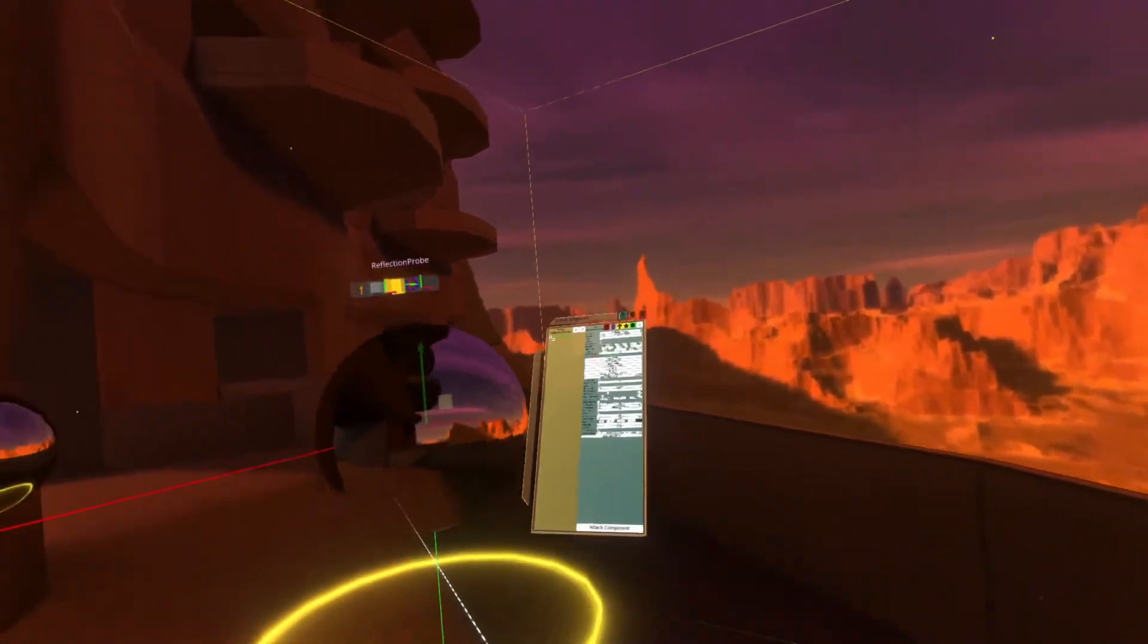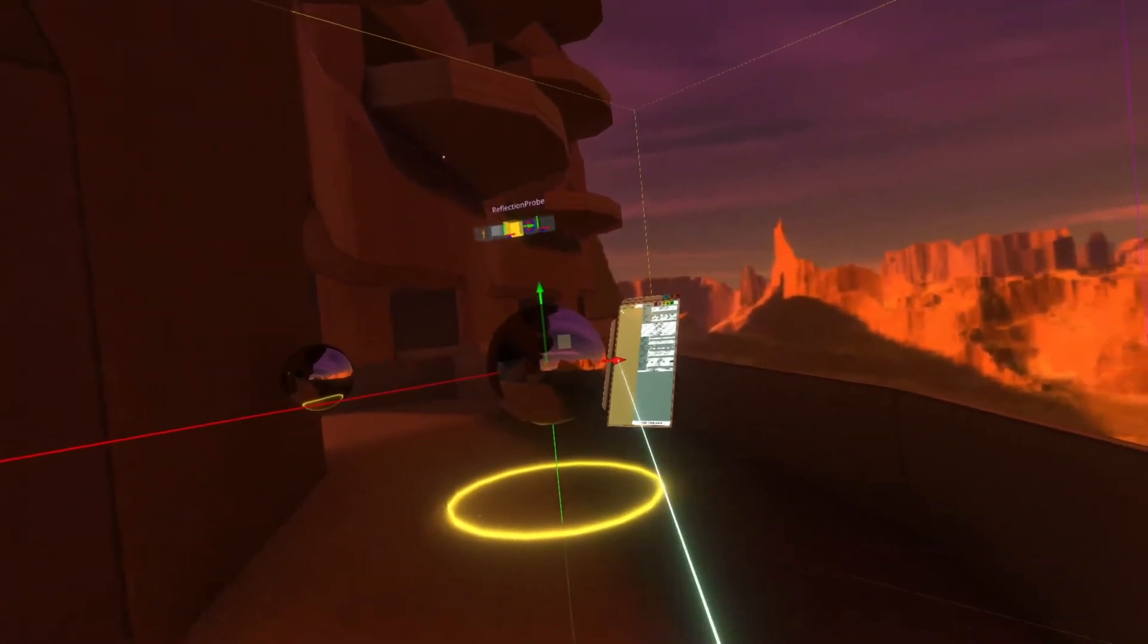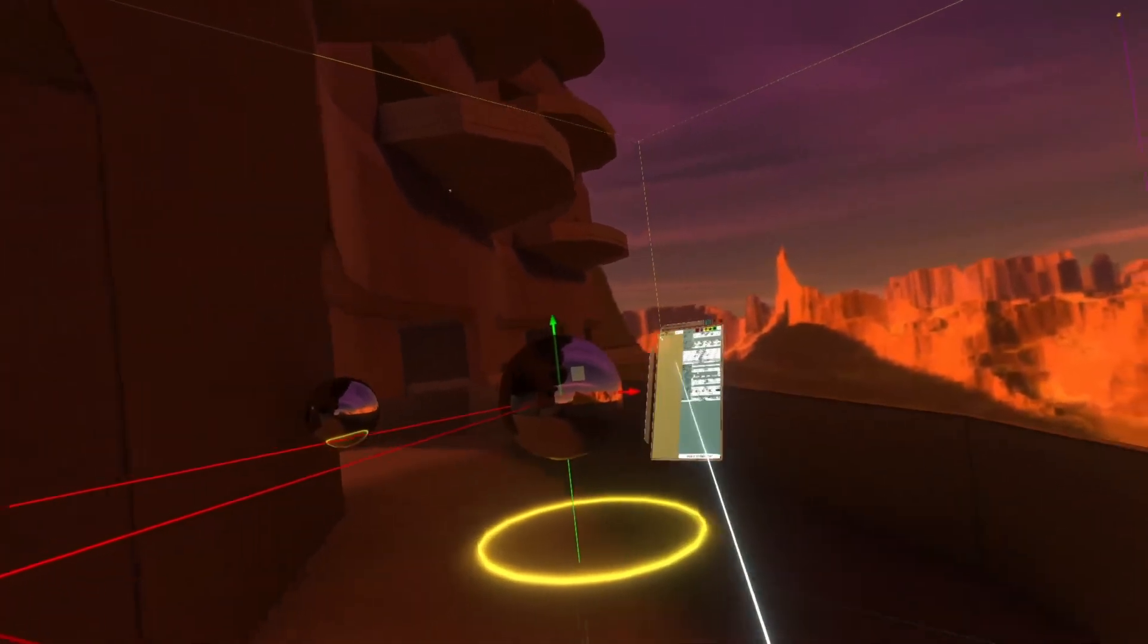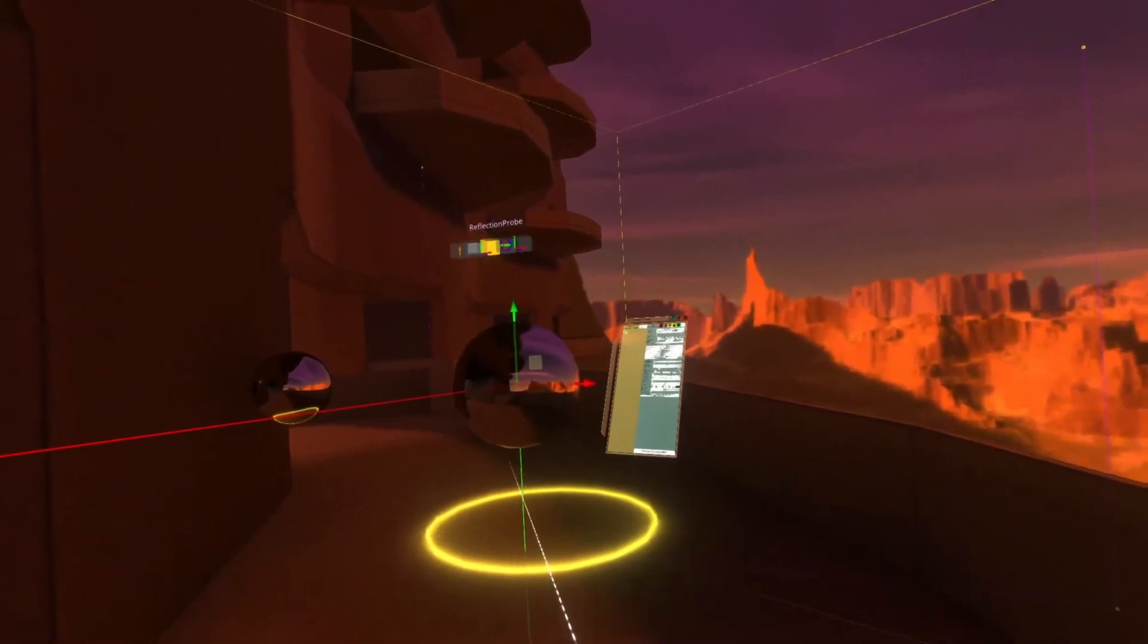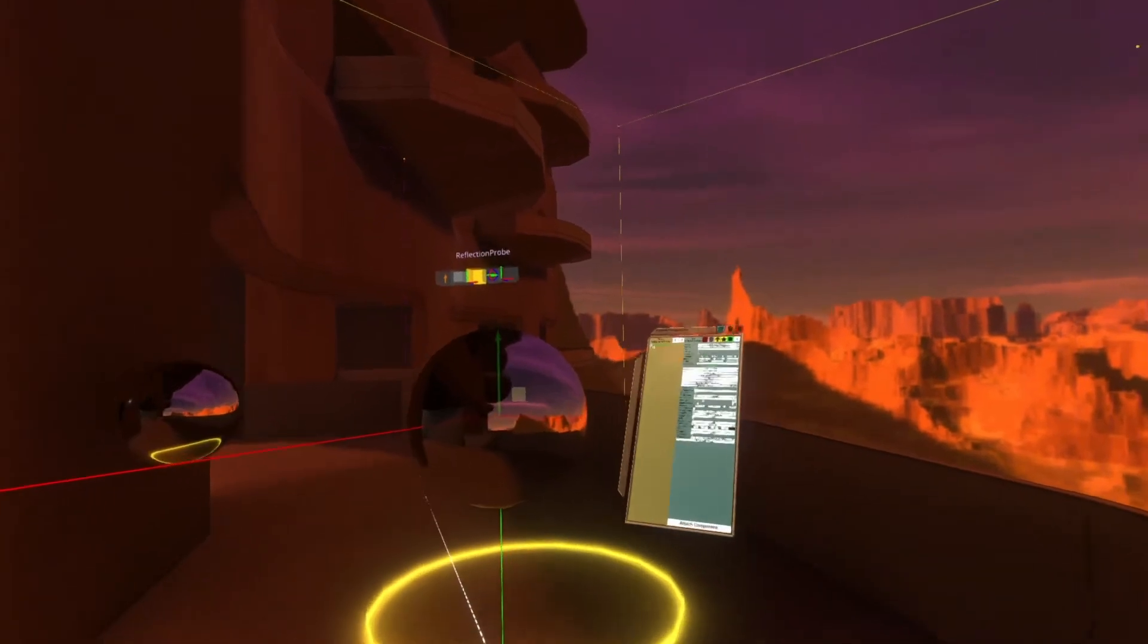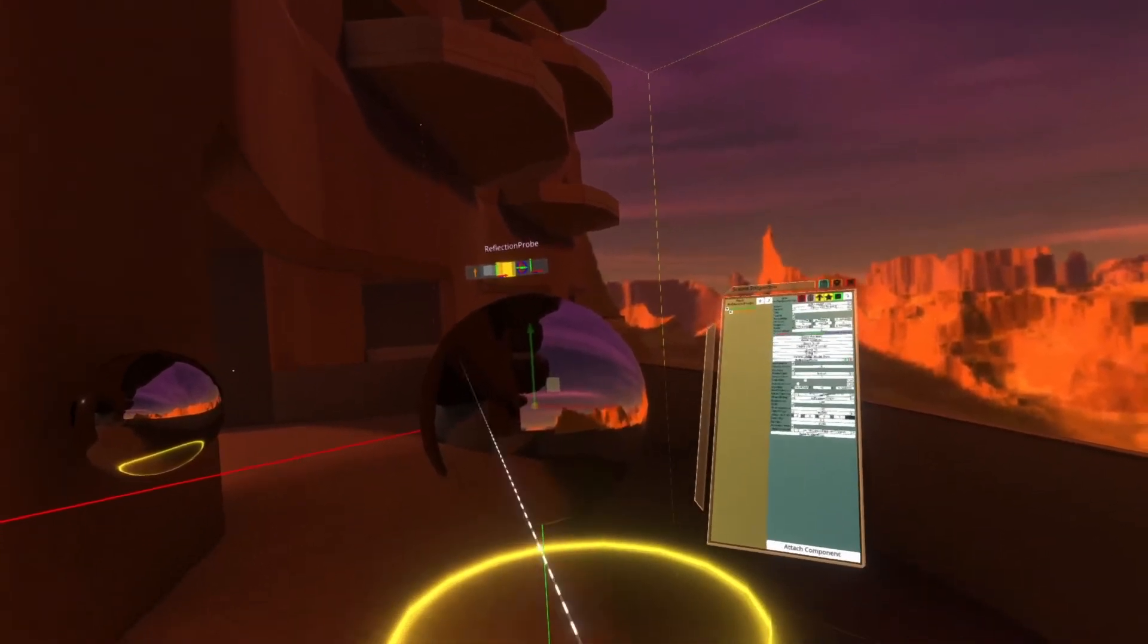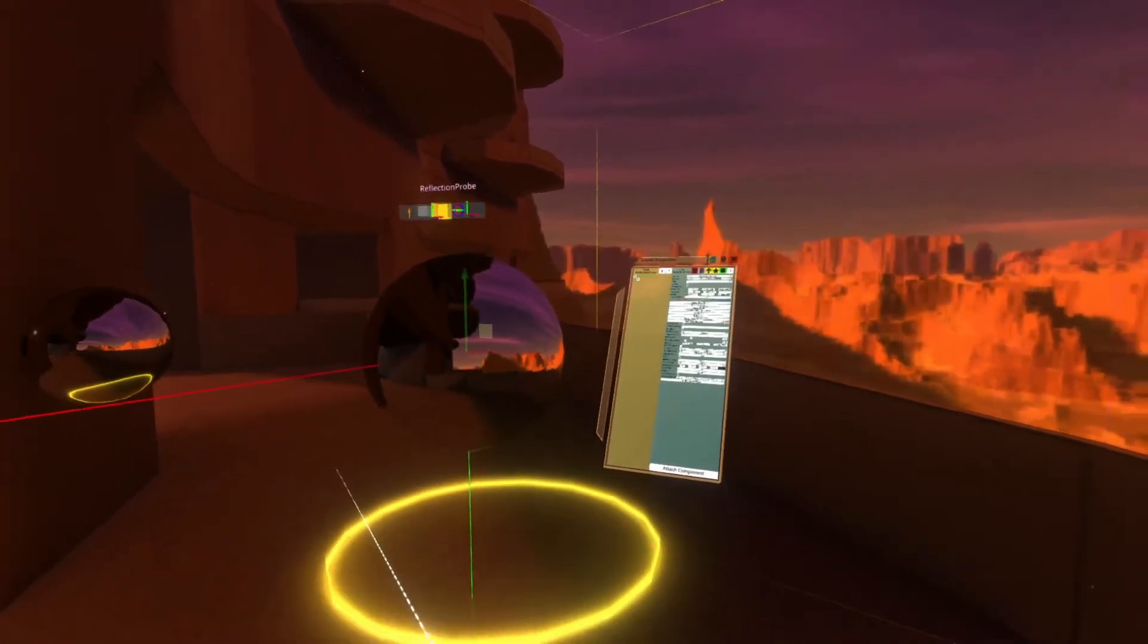You can move reflection probes though. You'll see that the gizmo here says reflection probe on it, and I can move it out here, and this will move the green bounds and everything about it as well, and if I rebake it, you'll see a slightly different picture because the reflection probe takes its picture from the center point there.